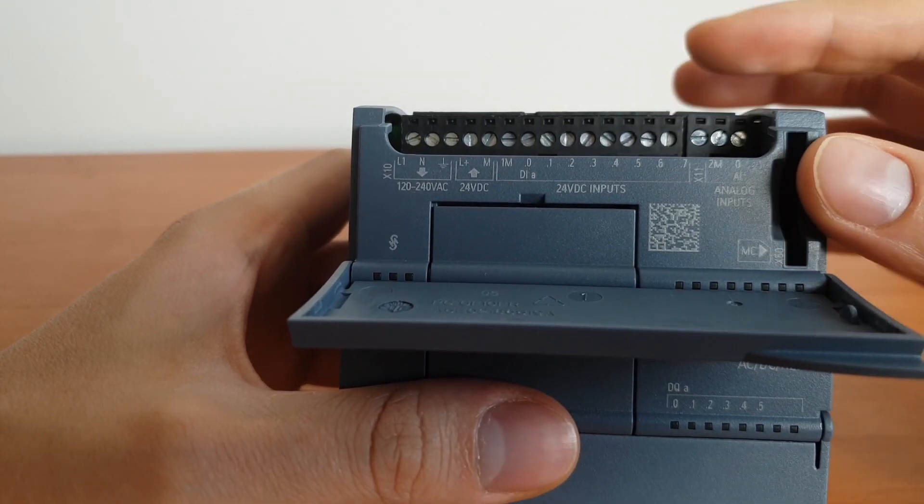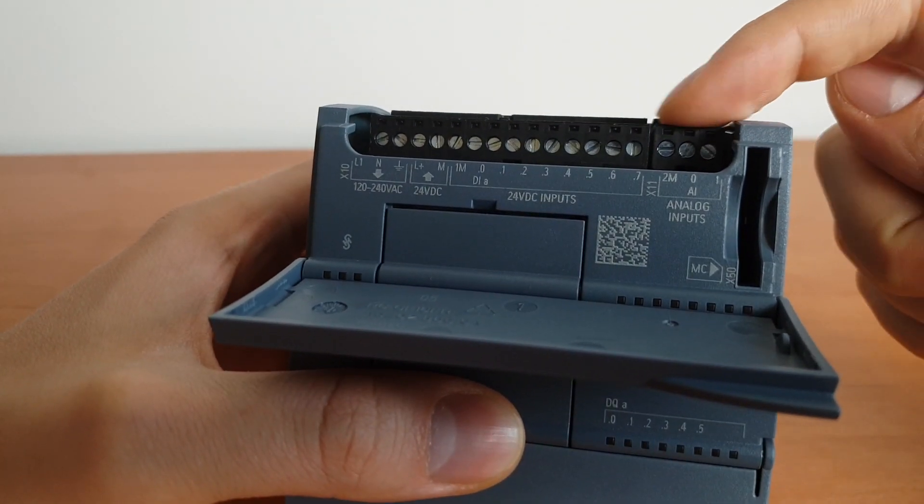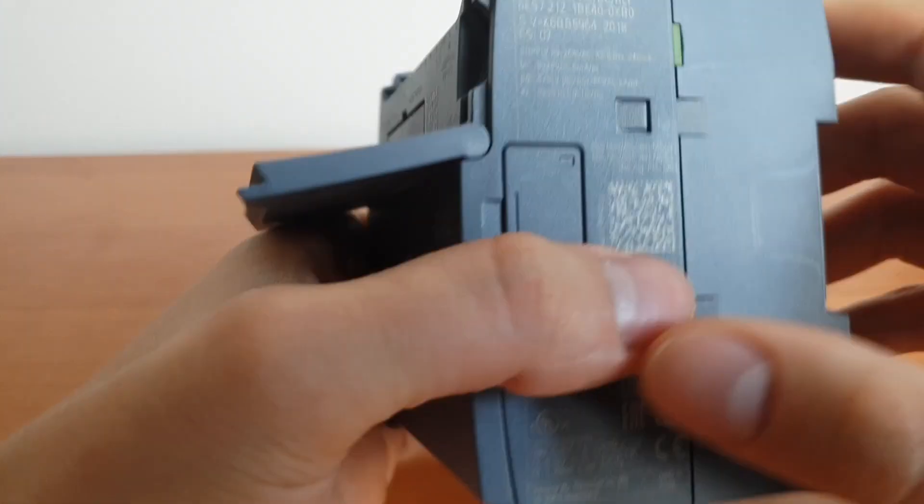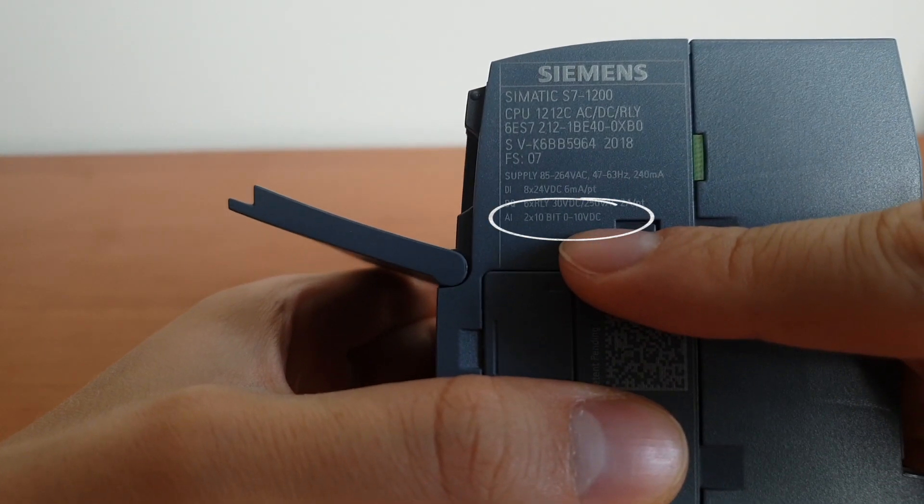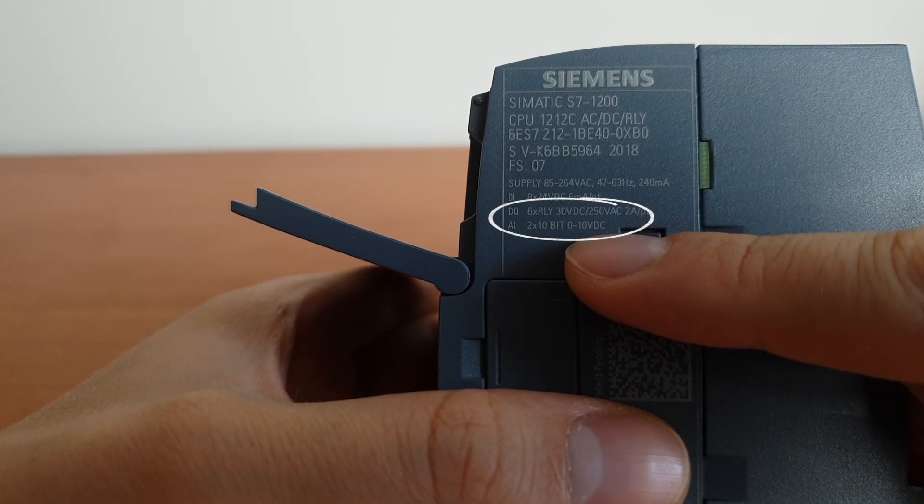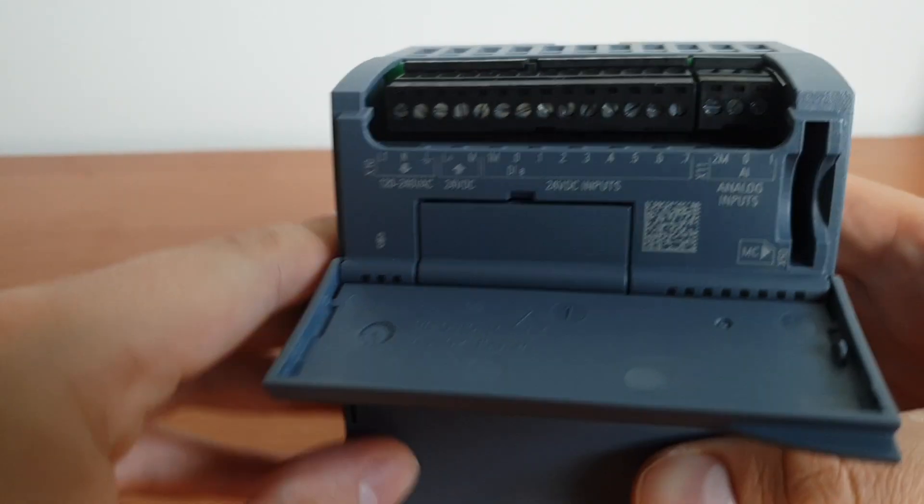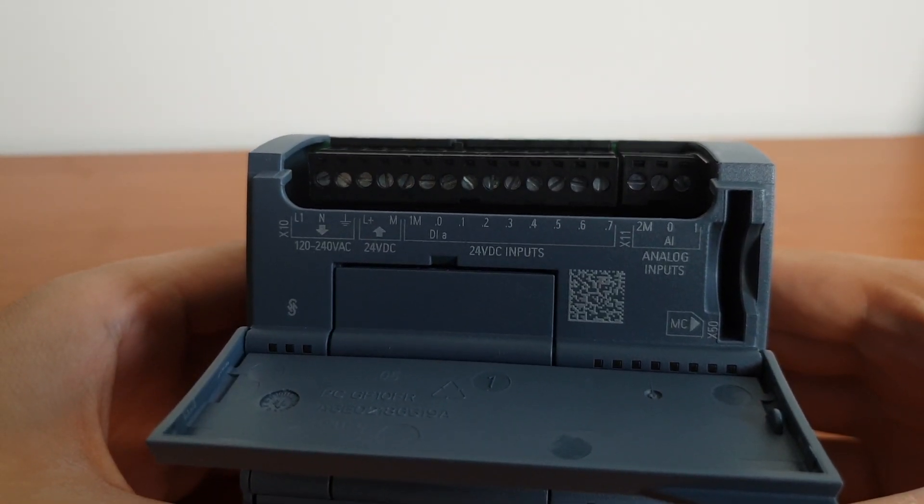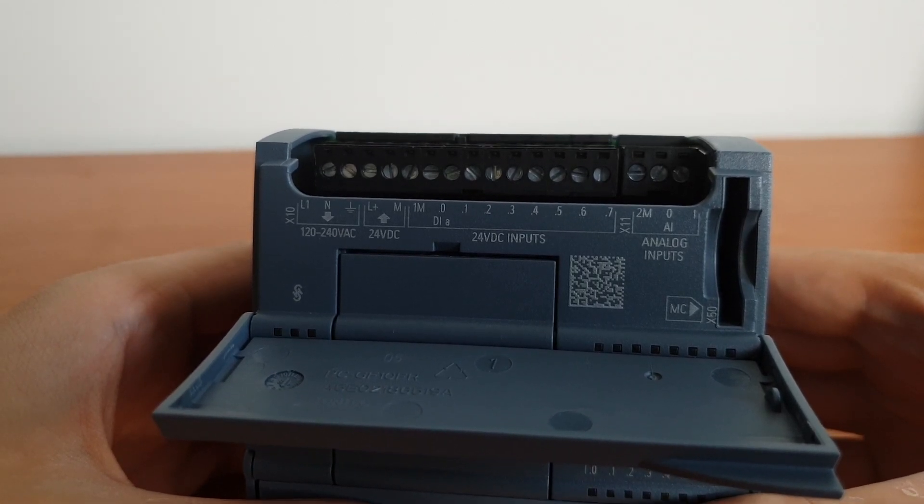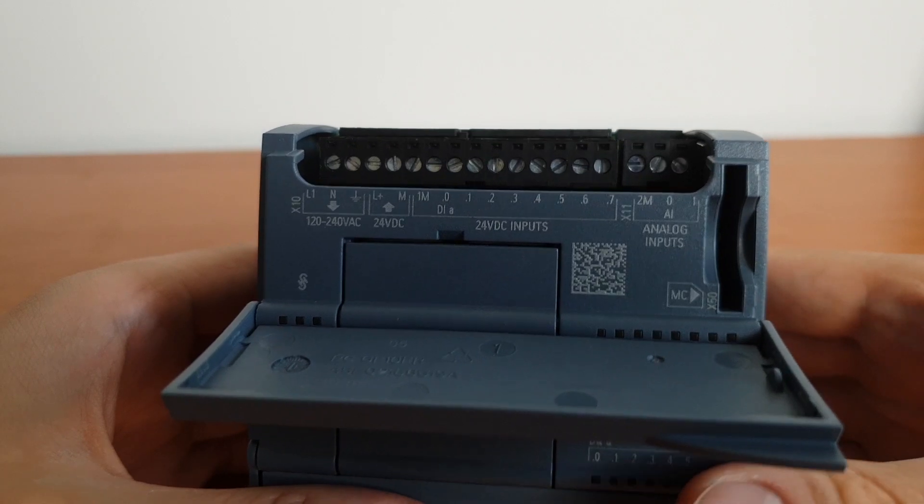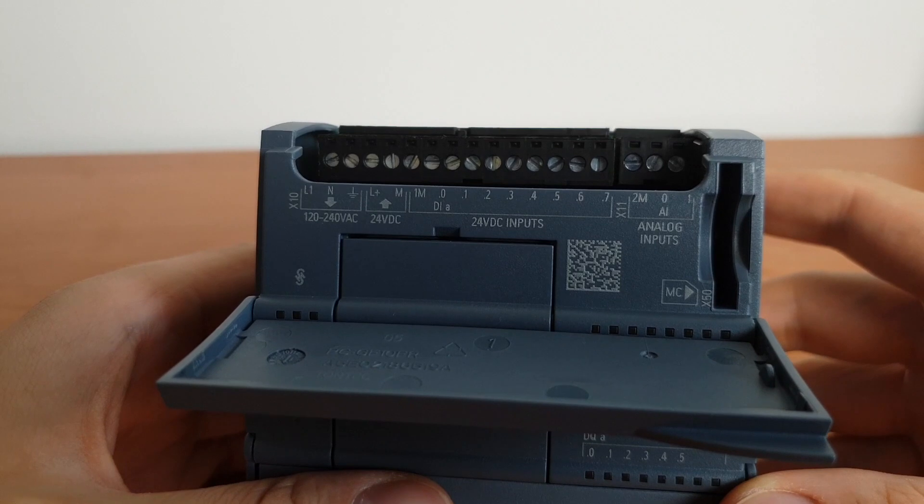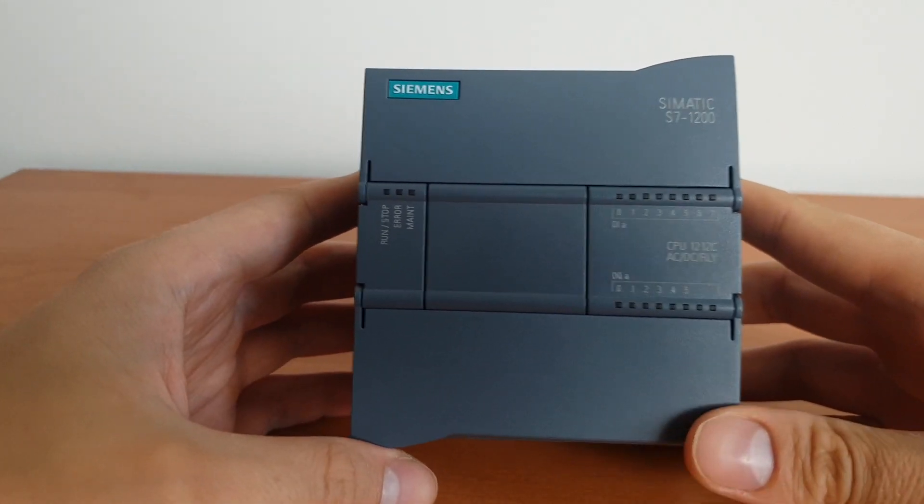So this is how digital inputs work. Now we have analog inputs. They can be different. Let's have a look here: inputs two times 10 bits resolution, zero to 10 volts DC. So there are basically two standards for analog inputs—one is zero to 10 volts, another standard is zero to 20 milliamps or four to 20 milliamps. In this case, this module accepts only zero to 10 volts.